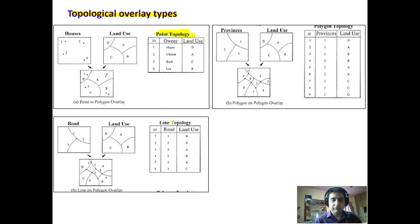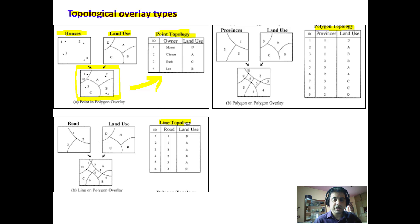To understand different types of topological overlays, we have point topology, line topology, and polygon topology. For point topology, we have a point map of houses located at points one, two, three, and four, and a polygon file depicting different land uses A, B, C, and D. When we overlay houses and land use, the output shows each house located within its corresponding land use, and the resulting database records which land use each house falls in.